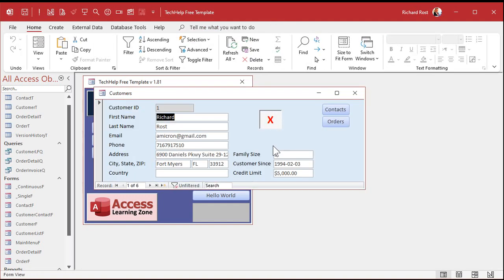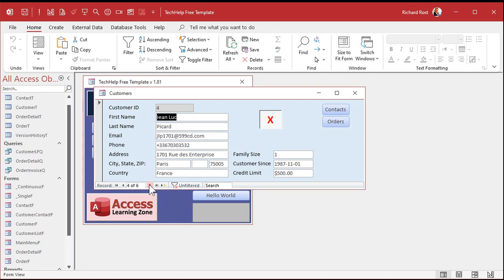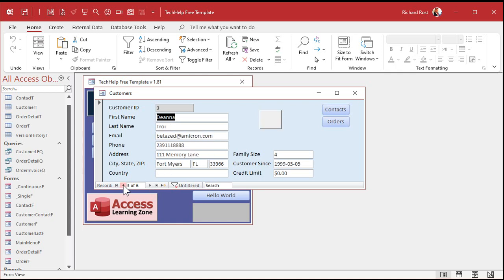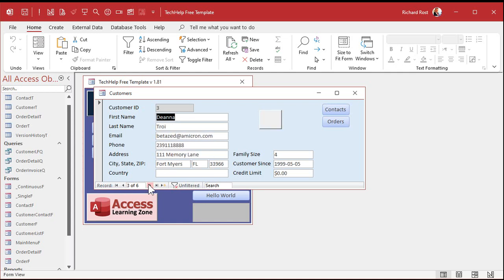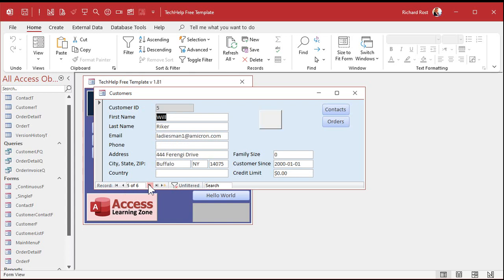Save it, close it, and open it back up. Now the button's down and the X is in there. As I move from record to record, the X appears and disappears correctly — when the value is false the button is up with no X, when it's true the button is down with the X. Pretty nifty!